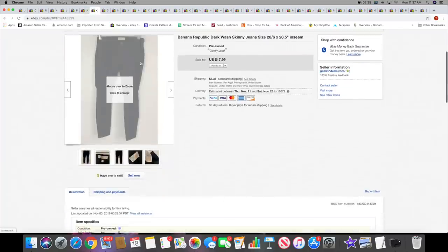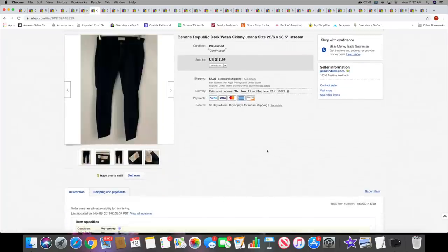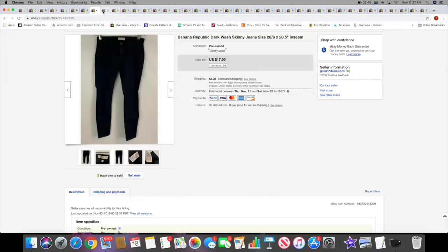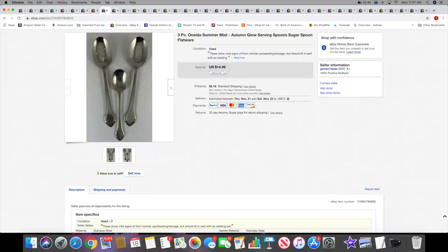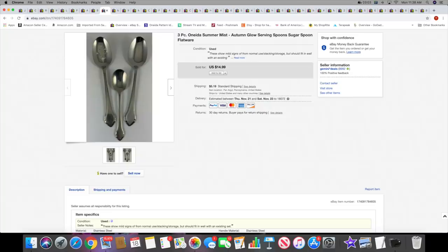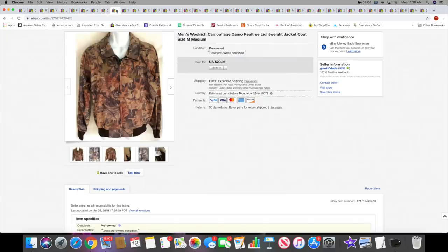Next I sold this pair of Banana Republic jeans. These sold for $17.99 plus shipping. Kind of basic. Next, three-piece Oneida Summer Mist - a sugar spoon and two serving spoons. These sold for $14.99 plus shipping. I recently listed these too, and they sat around for a while before I got them listed. They were actually in a box I kind of forgot about.